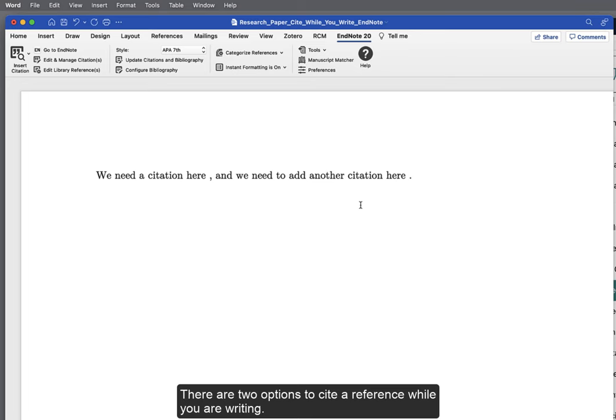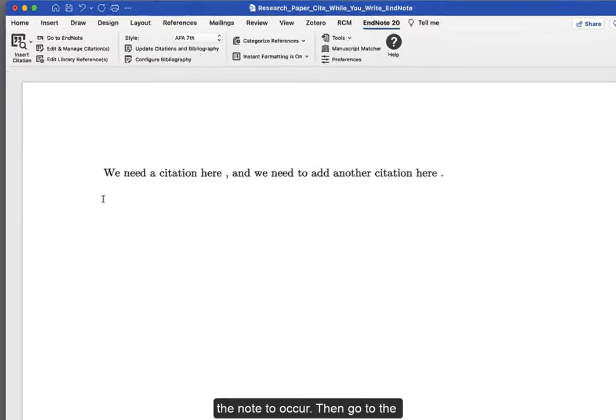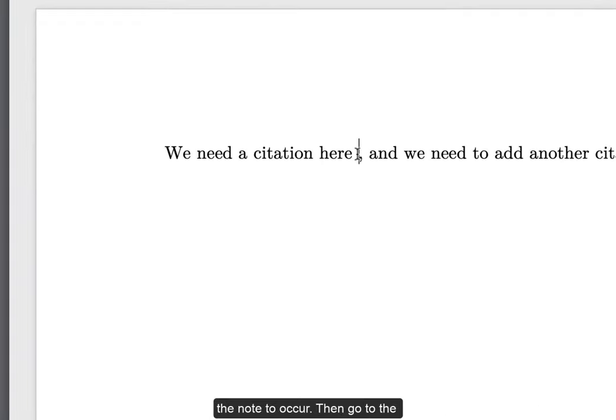There are two options to cite a reference while you are writing. The first is to cite directly in Word. Put the cursor where you want the note to occur.